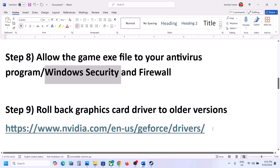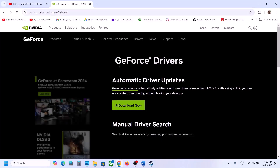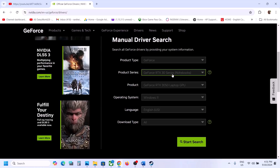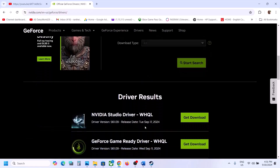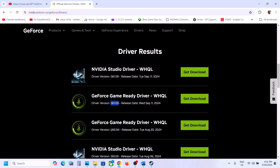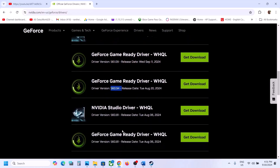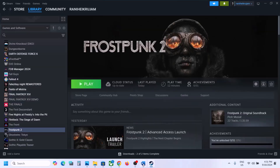The next step is to roll back the graphics card driver to an older version. Go to the Nvidia website, select your graphics card, operating system, and click Start Search. The latest version right now is 561.09, so you can try 560.94 or 560.81. Download it, and when you run the exe file, go for clean installation — put a check on the clean installation box — then restart your computer and launch the game.